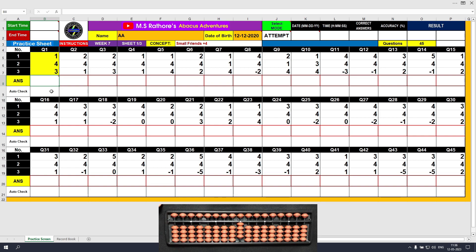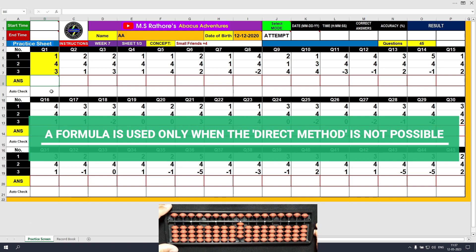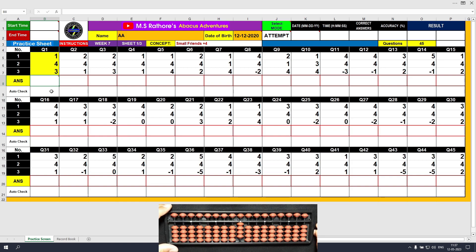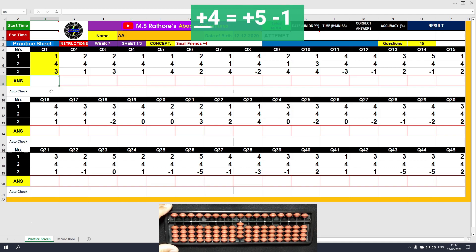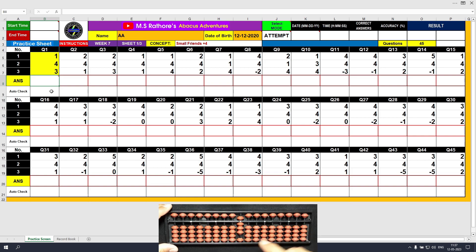Now suppose I want to add another 4. Since I do not have beads available — right now my abacus has 4 on it and I want to add another 4 but I don't have beads available. In this case I need to use the formula of the number that is to be added. So I want to add 4, which means I will apply the formula: plus 4 equals plus 5 minus 1. The answer is 8.